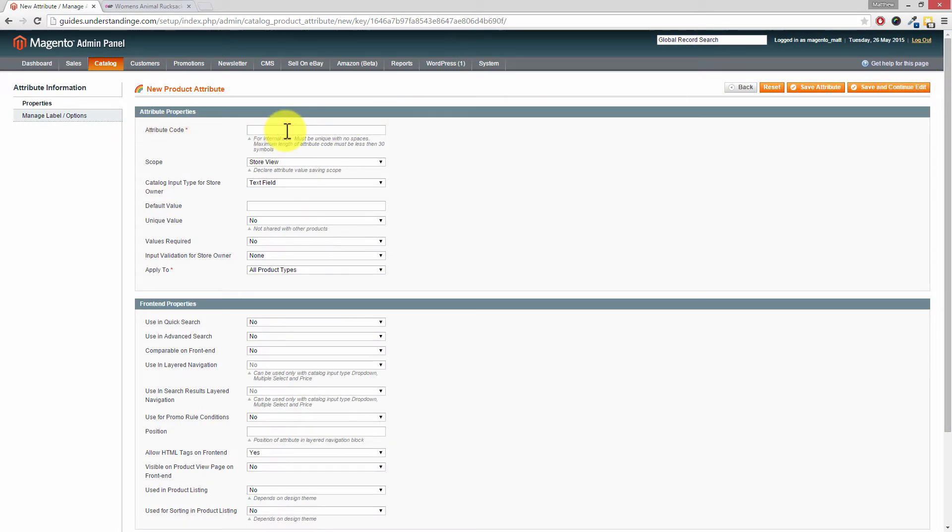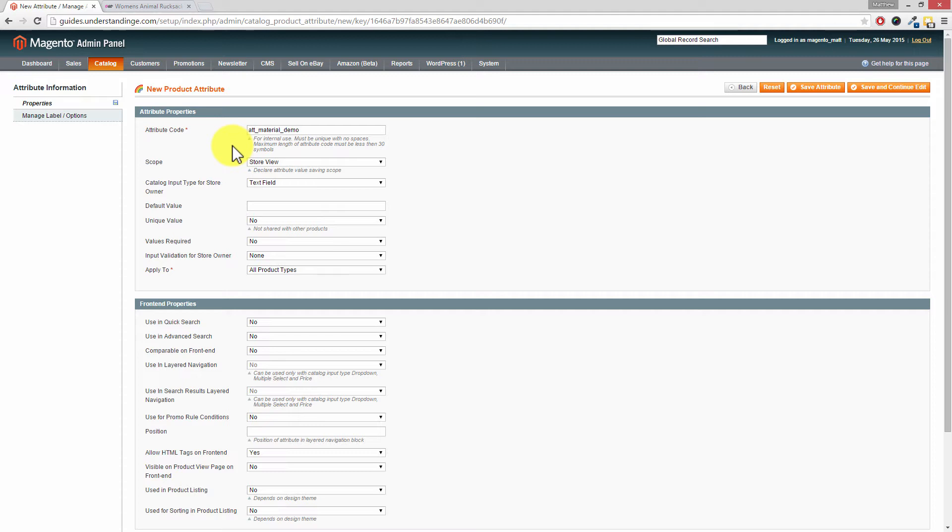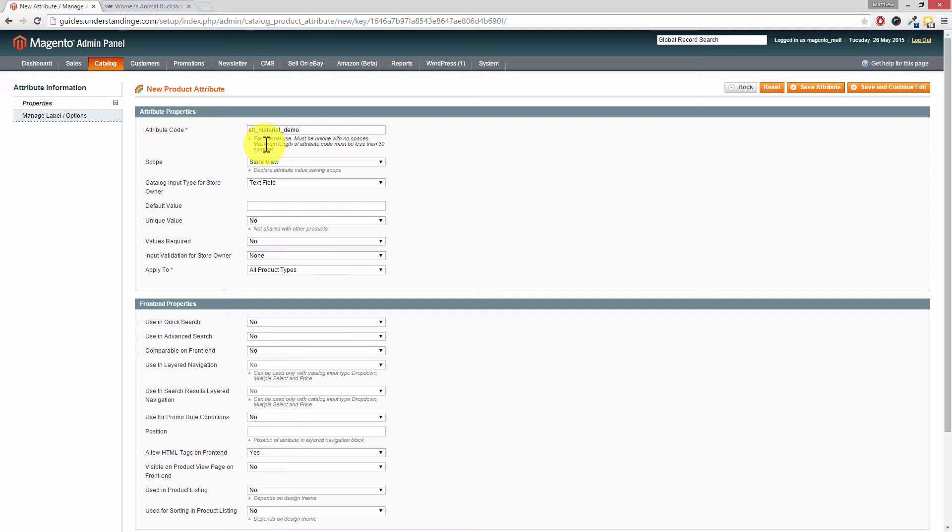This is where we're going to call ours att_material and then we're going to call this demo for this demonstration. The reason why we've prefixed our internal code with att_ is really straightforward, because later on when you're exporting and importing products into Magento, any of the attribute codes which start with att_ you know that was an attribute which you created.